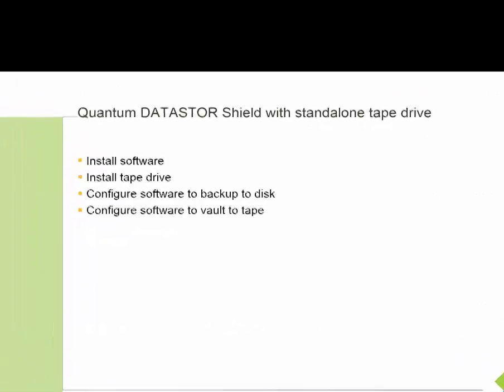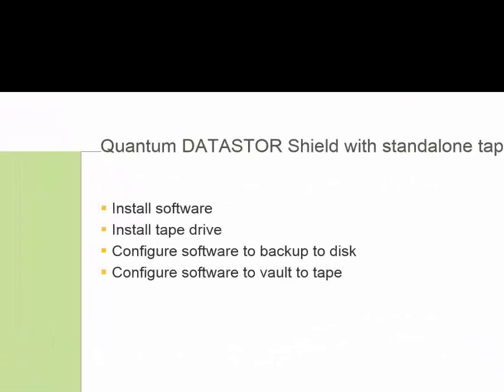There are four videos in this series. First, we will install the software. Second, we will install the tape drive. Next, we will configure software to backup to disk. And then finally, we will configure the software to vault to tape.